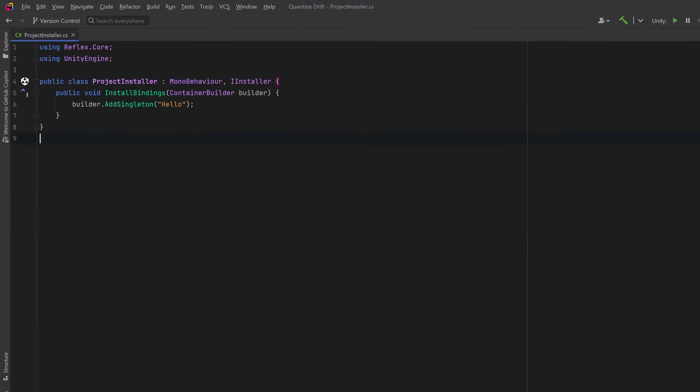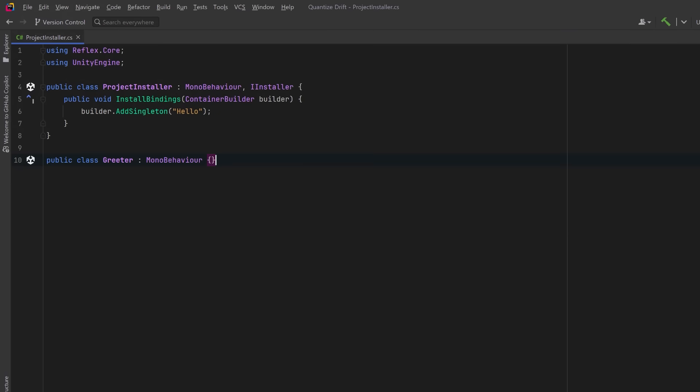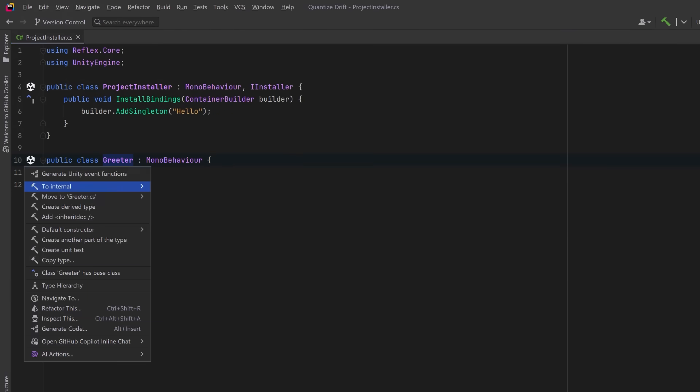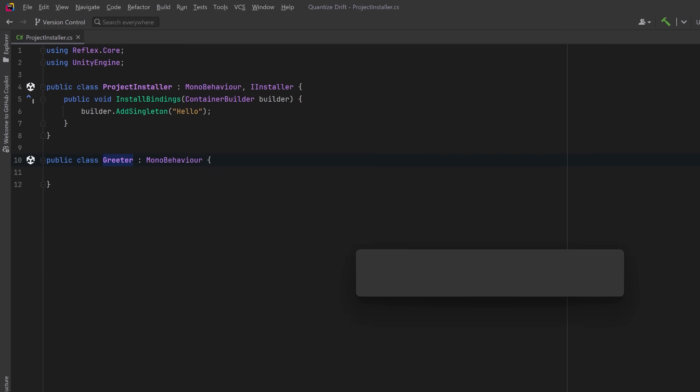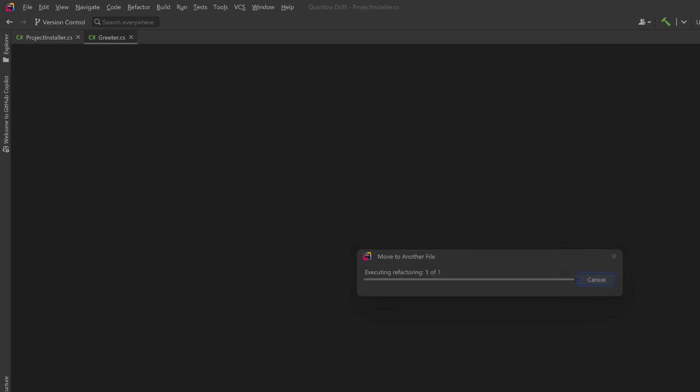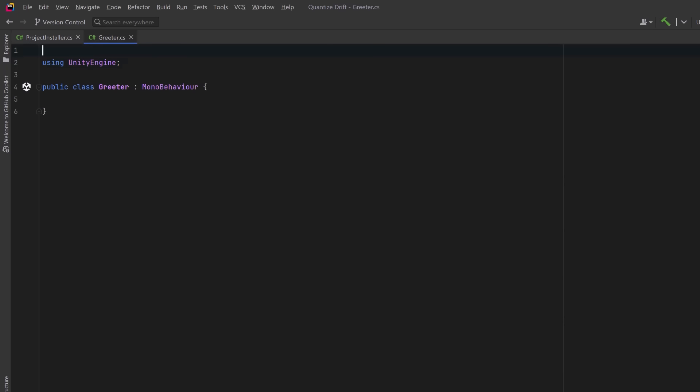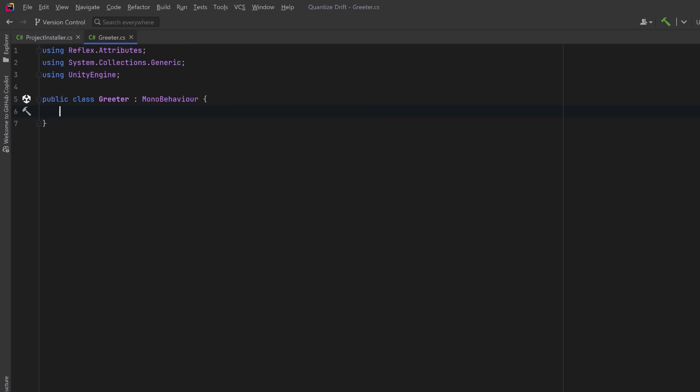So let's put this to work. I'm going to create a new MonoBehaviour called Greeter and I'll move that into its own file. Here I'll add using Reflex.Attributes. This will give us access to the Inject attribute which is how we mark fields, properties, or methods for attribute based injection in MonoBehaviours.